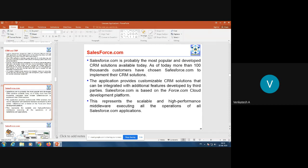Salesforce.com is based on the force.com cloud development platform. If you are using Salesforce.com CRM, you can customize it as per your requirements and also use third-party services that can be integrated with it. Salesforce.com is basically implemented on the cloud platform called force.com, which provides scalable and high-performance middleware executing all the operations of all Salesforce.com applications.